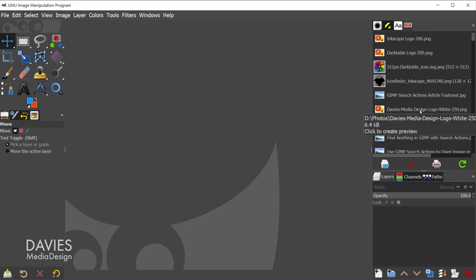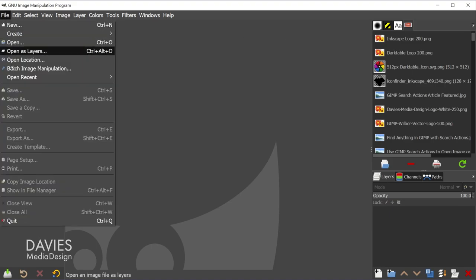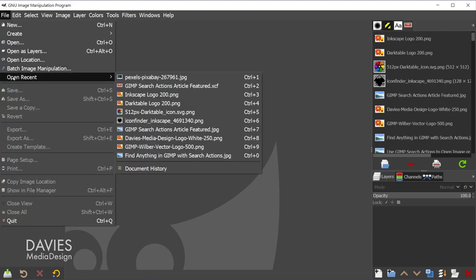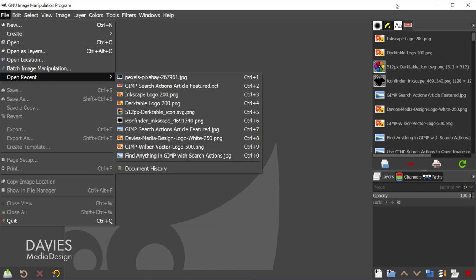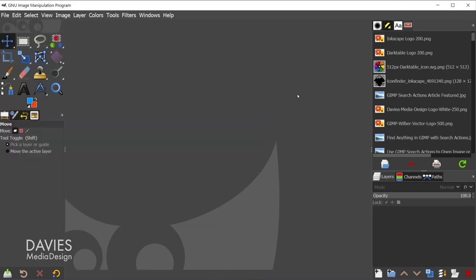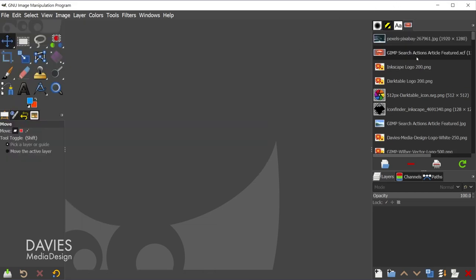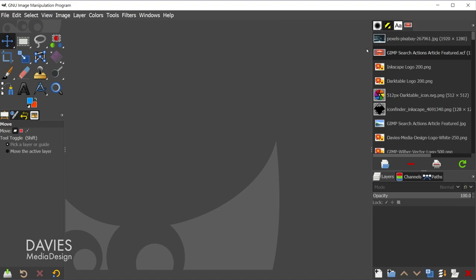and that's going to open up my document history over on the right side. Of course, you can always access your document history by going to File, Open Recent, and choosing Document History. But if you want to save time or if you forget where it's located, you can just use the search actions feature there.